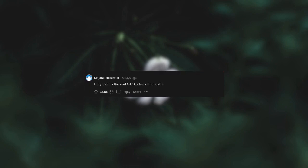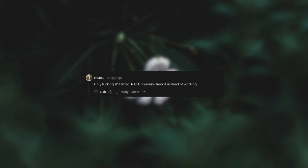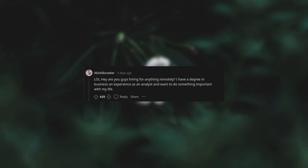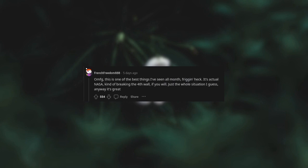Holy shit, it's the real NASA. Check the profile. Holy fucking shit. NASA browsing Reddit instead of working. LOL. Hey, are you guys hiring for anything remotely? I have a degree in business and experience as an analyst and want to do something important with my life. This is one of the best things I've seen all month. Friggin heck, it's actual NASA. Kind of breaking the fourth wall, if you will. Just the whole situation, I guess. Anyway, it's great.